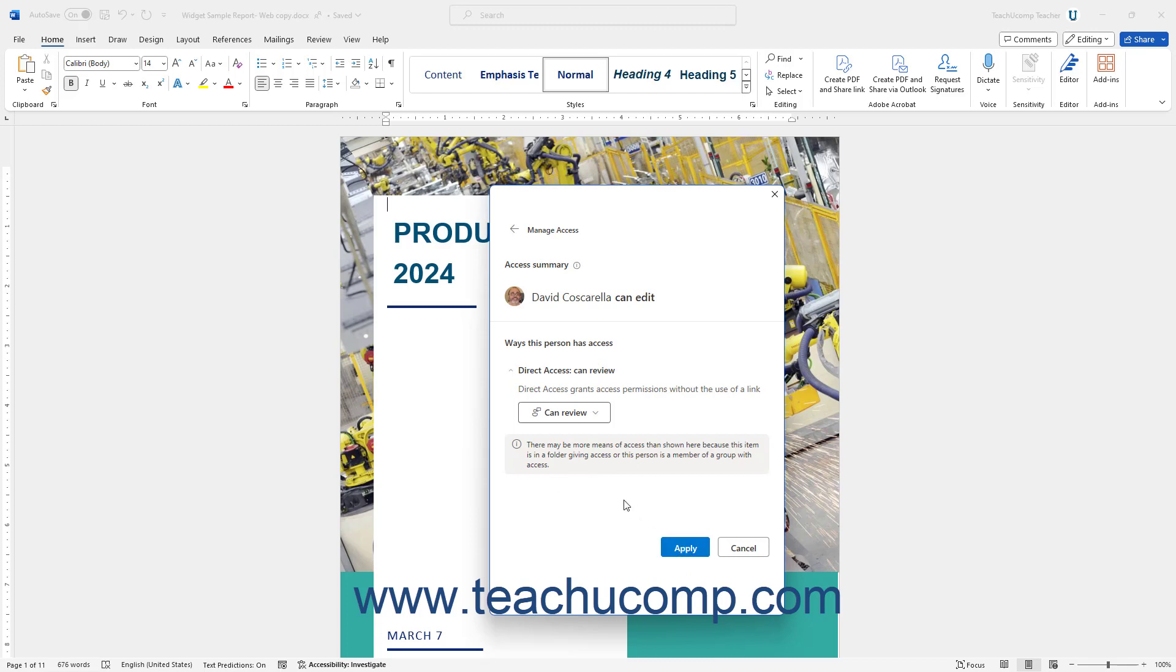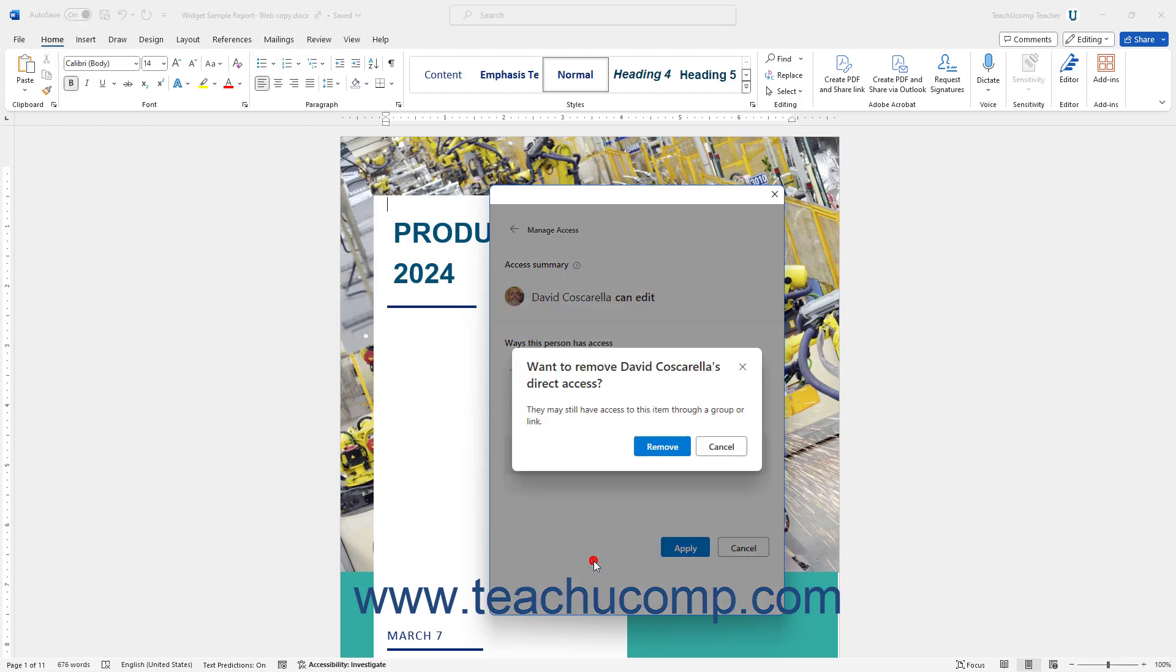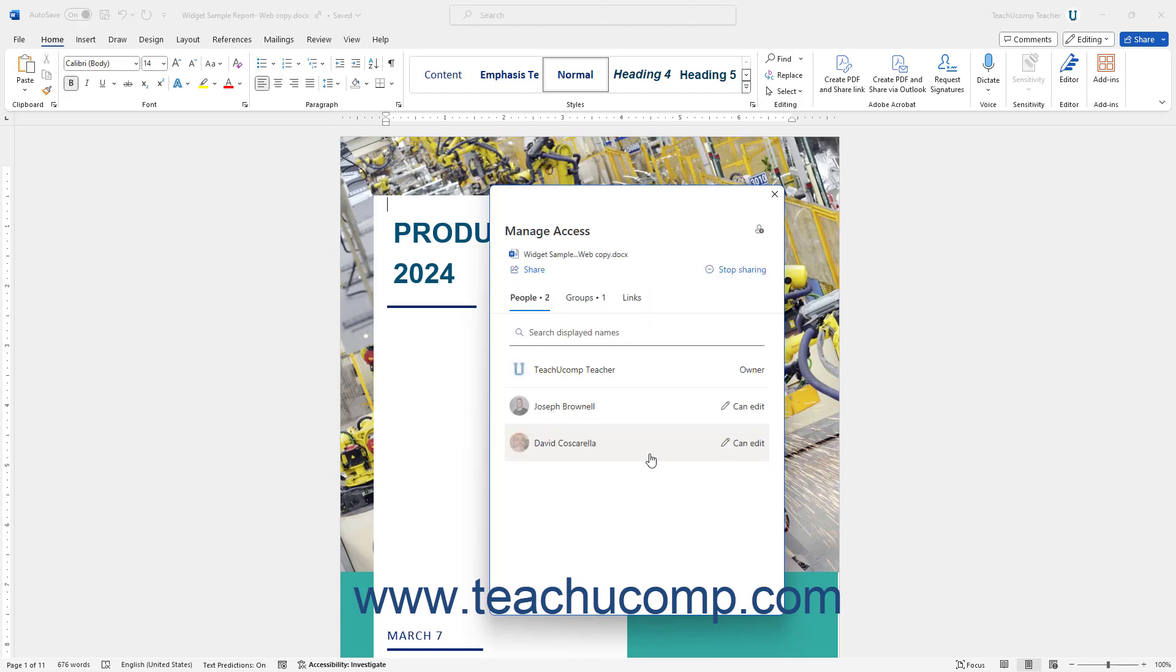To instead remove their direct access, select the Remove Direct Access choice from the drop-down menu. Then confirm their removal by clicking the Remove button in the confirmation dialog box.